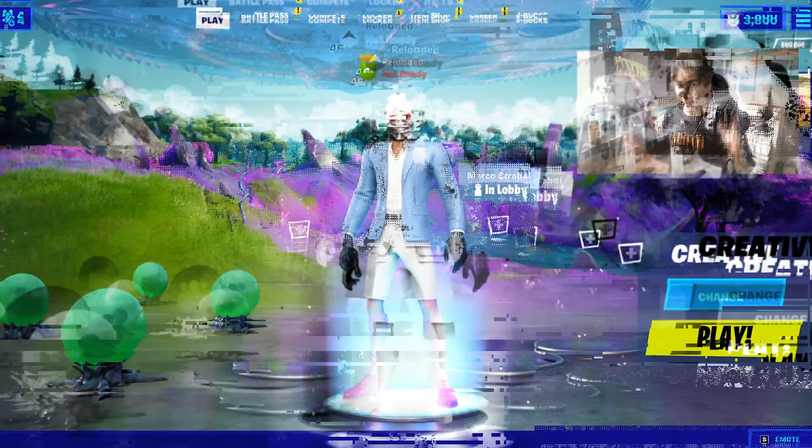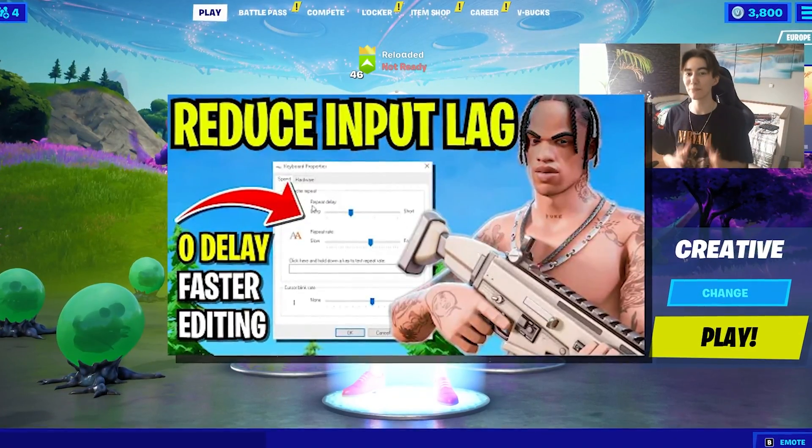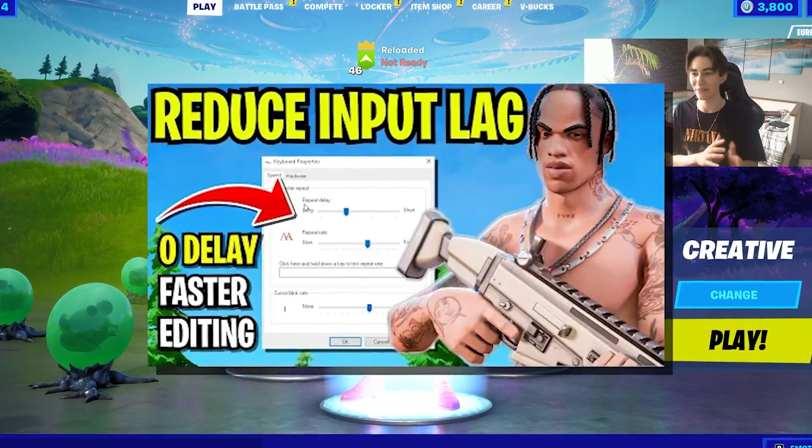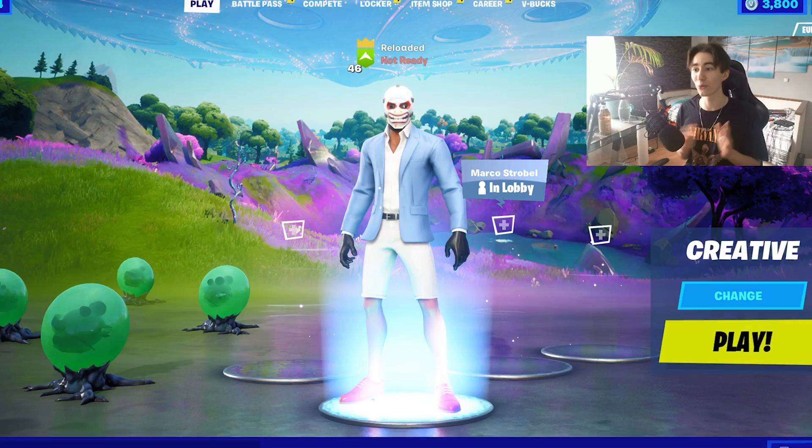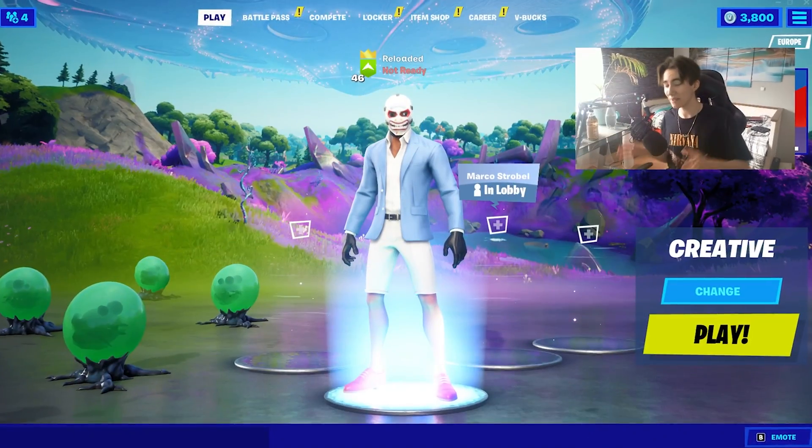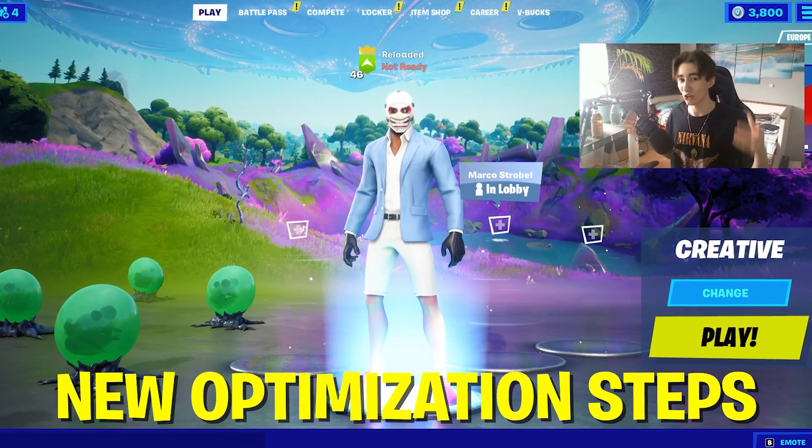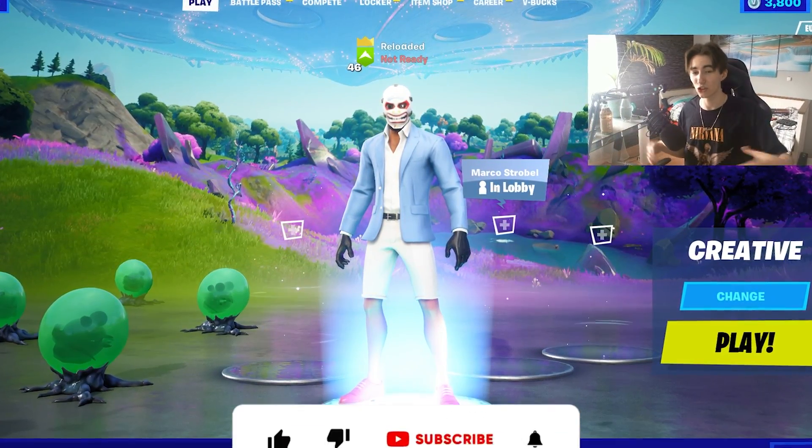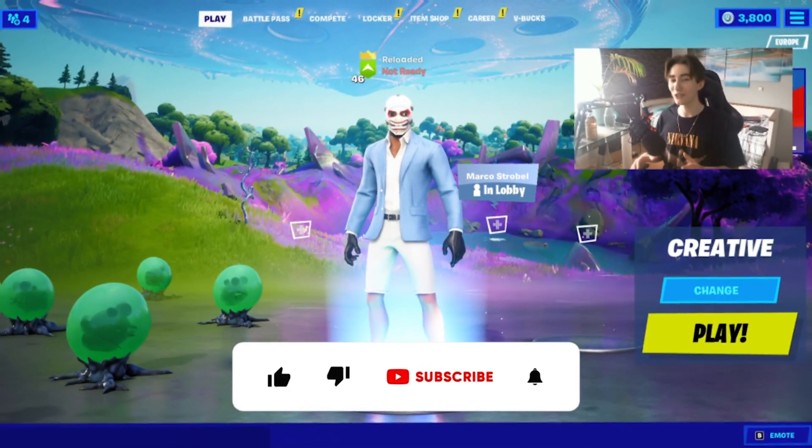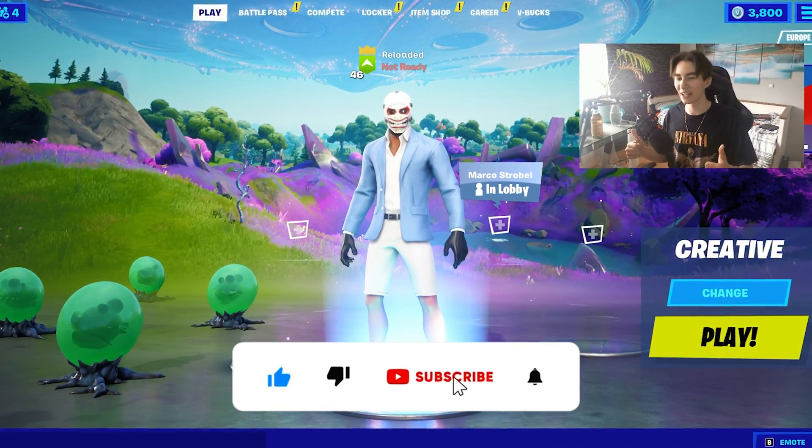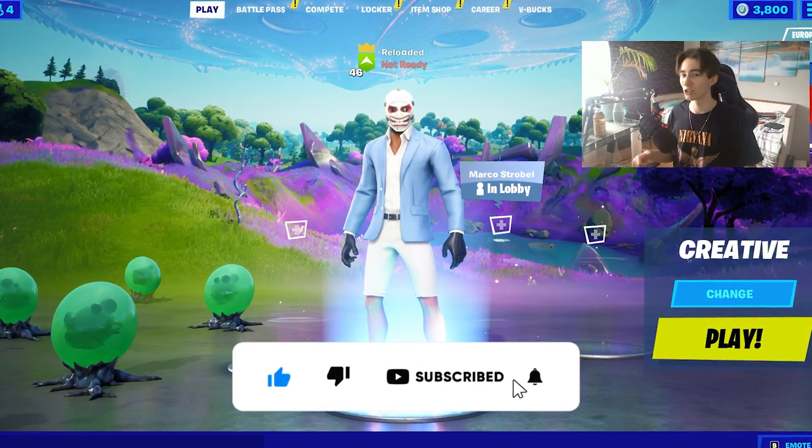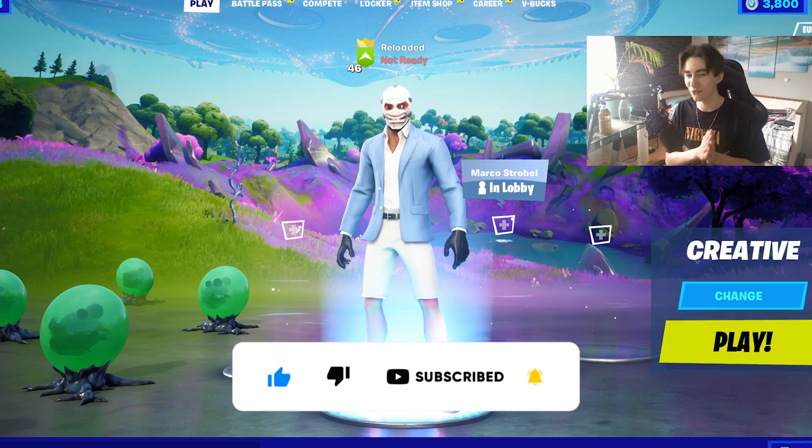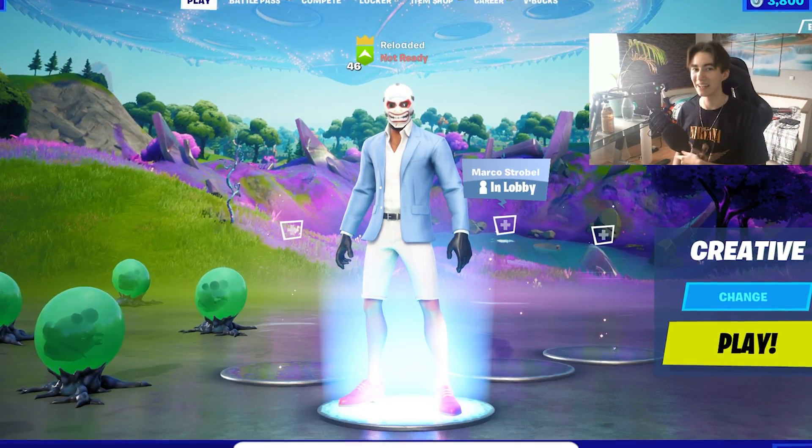And in today's video I'm going to show you how you can get less input delay in Fortnite Chapter 2 Season 7 in a few simple Windows optimization steps. Trust me, everything I'm going to show you in today's video is brand new, I never showed this before. And if you guys enjoy content like this, please don't forget to leave a like and subscribe to my channel. This would help me out so much and without any further ado, let's get right into today's topic.